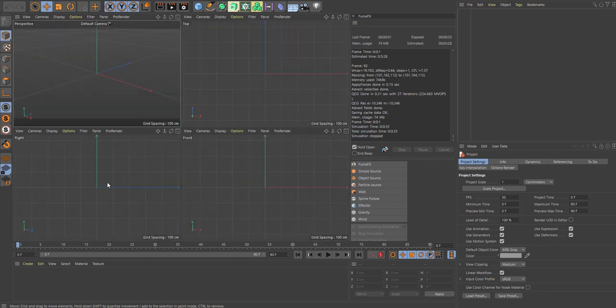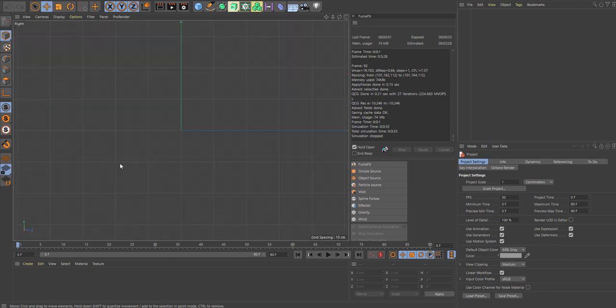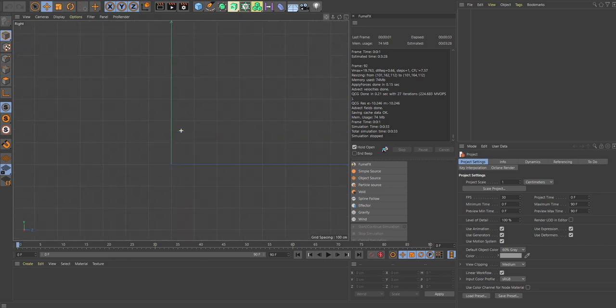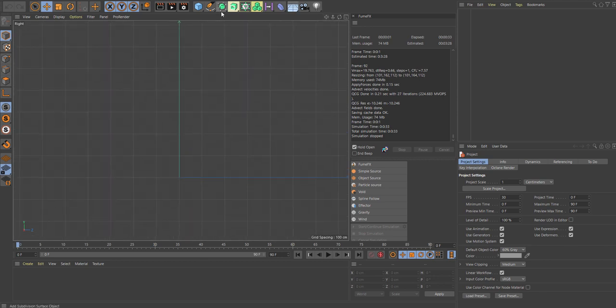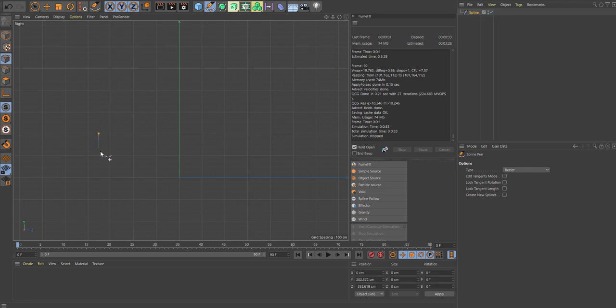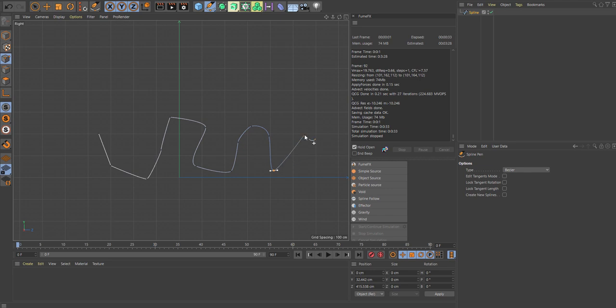So first we'll make our spline. We'll go into our right view and create a simple little spline. What's important here is that in the documentation, which I have next to me, I always have that when I'm working with film to learn all the parameters. That's a great way of learning things, a good habit by the way.